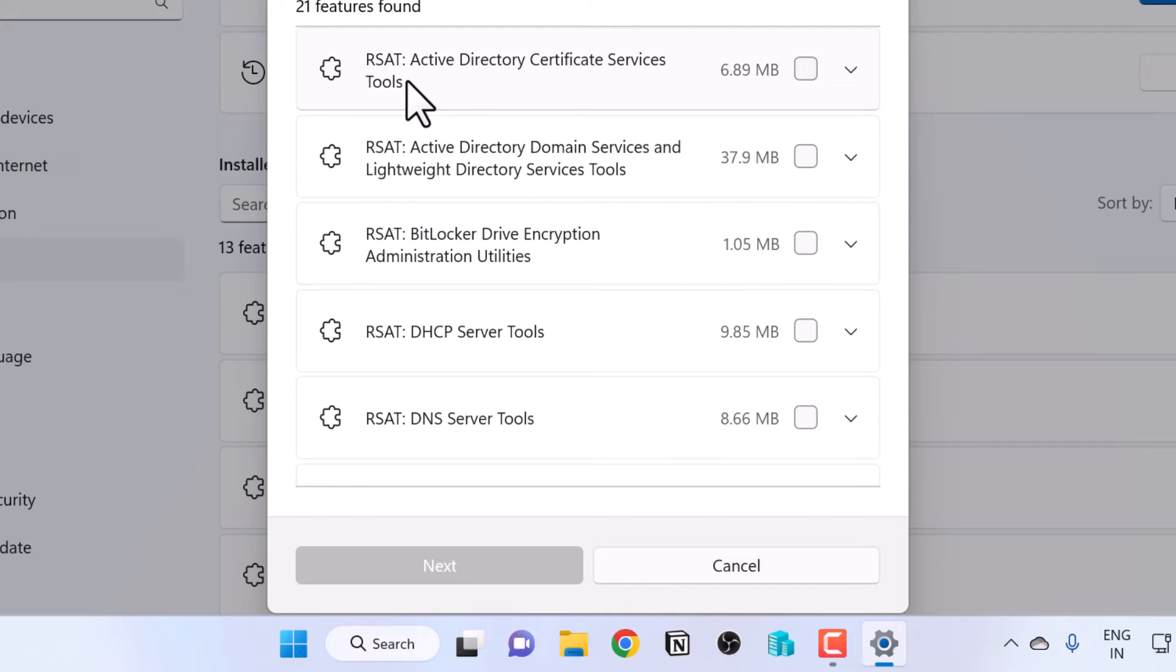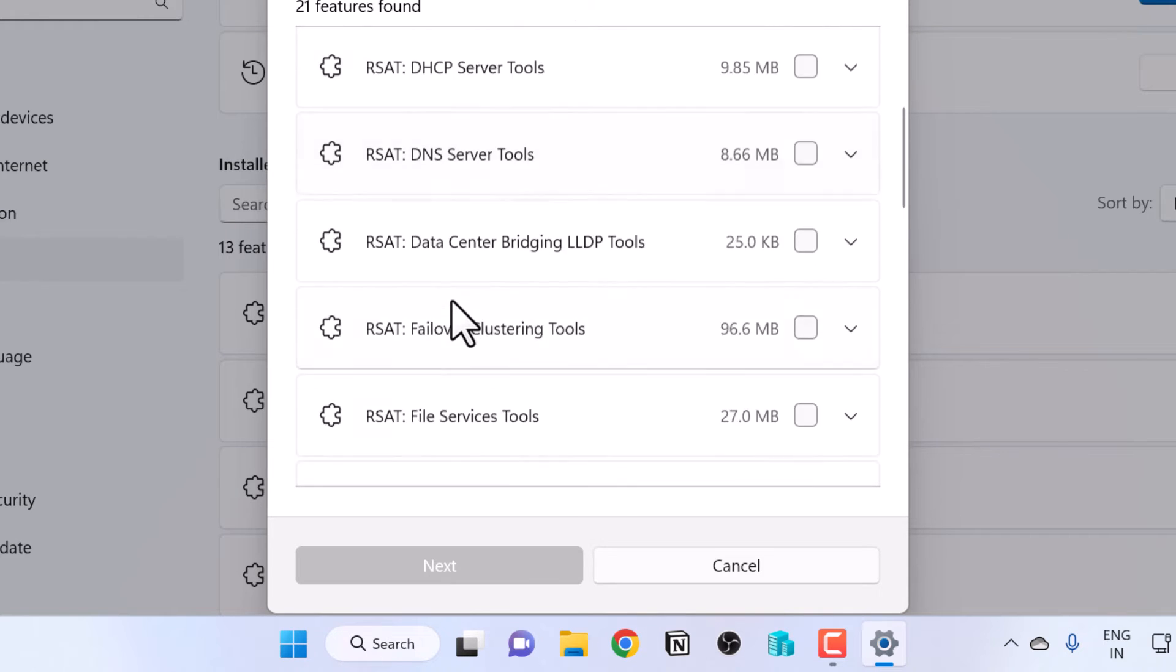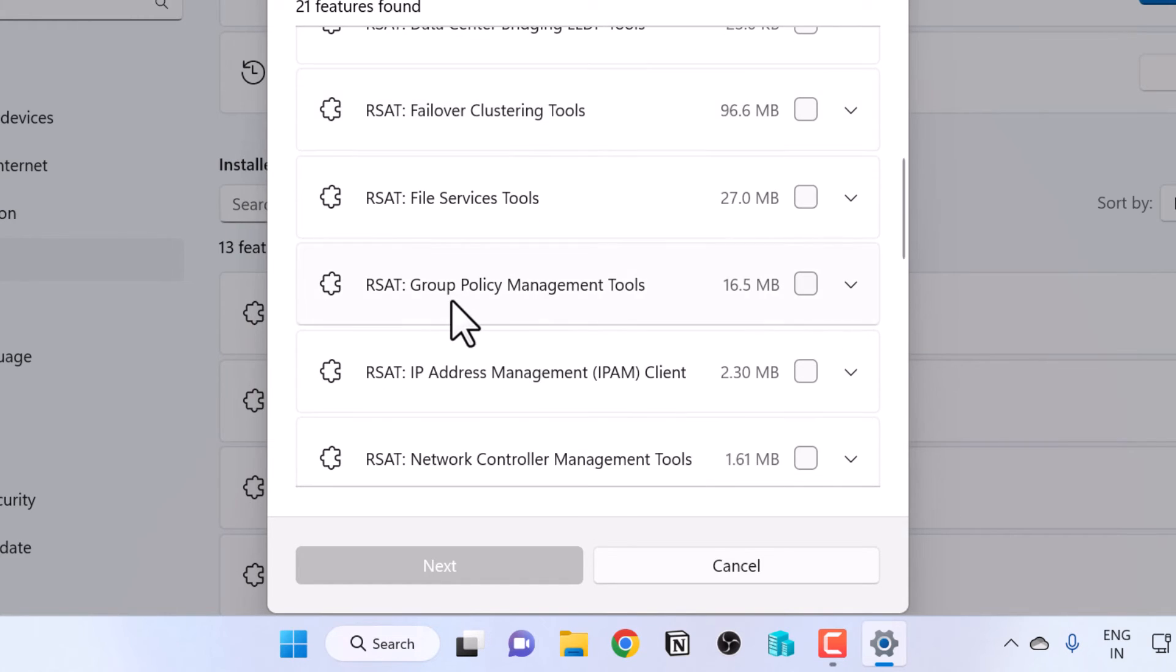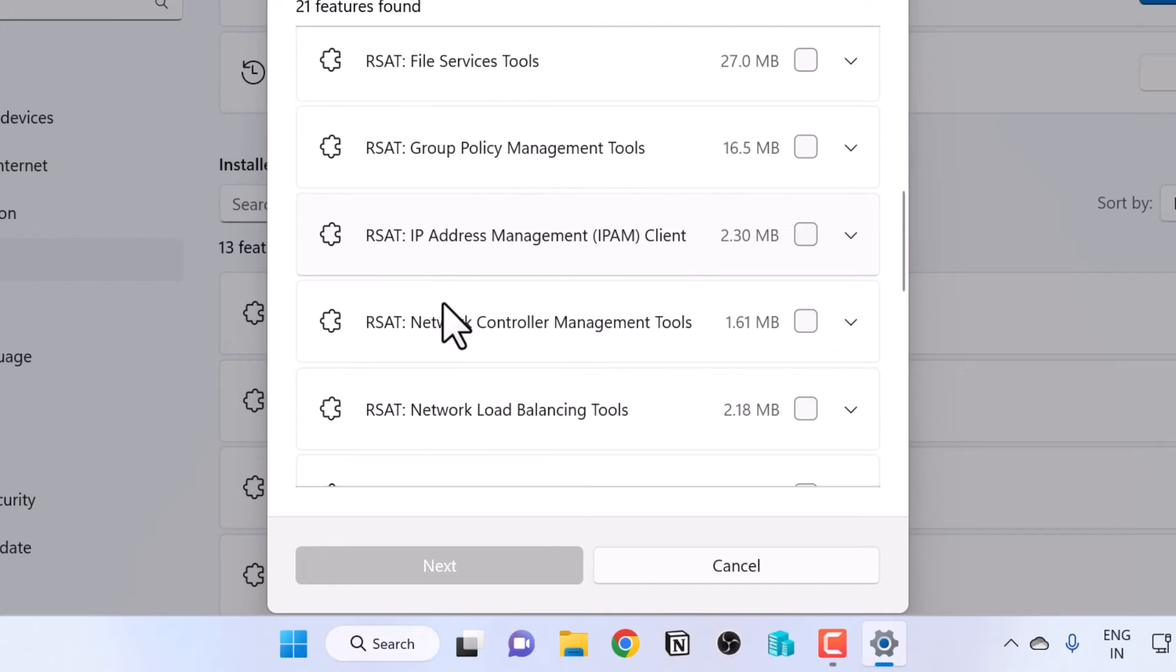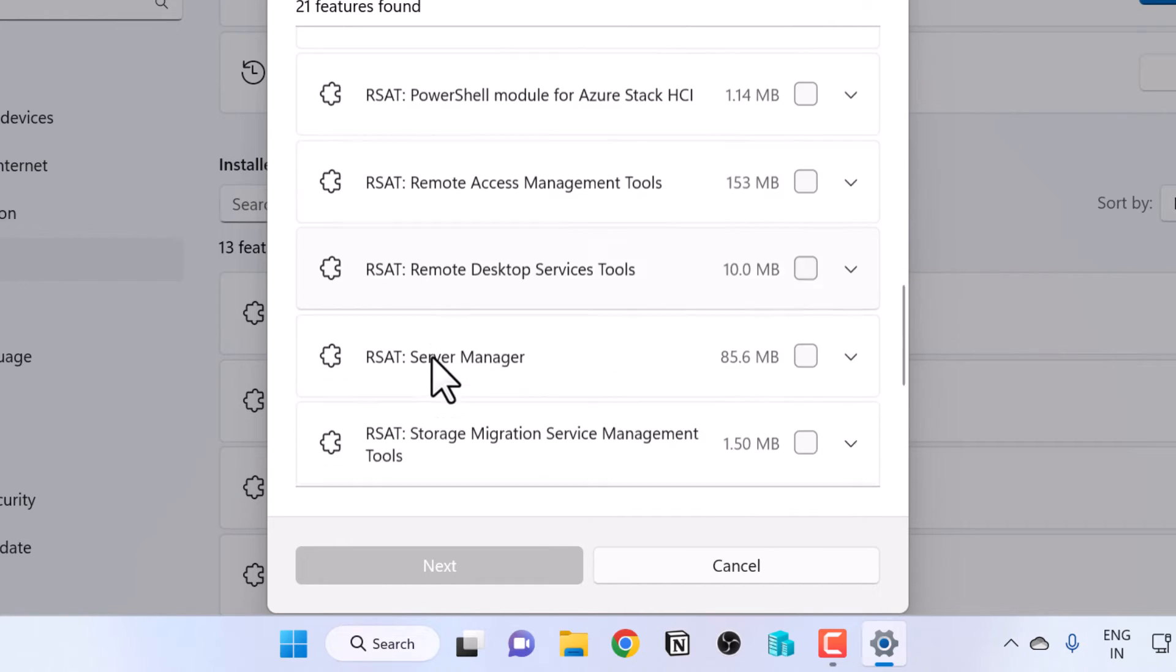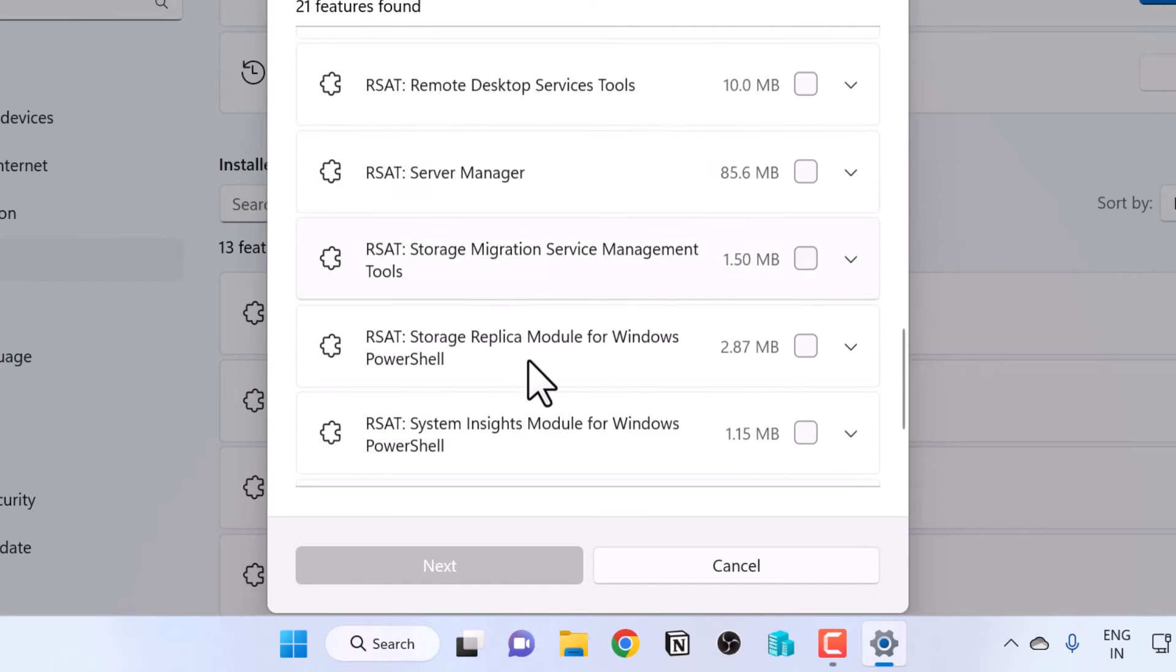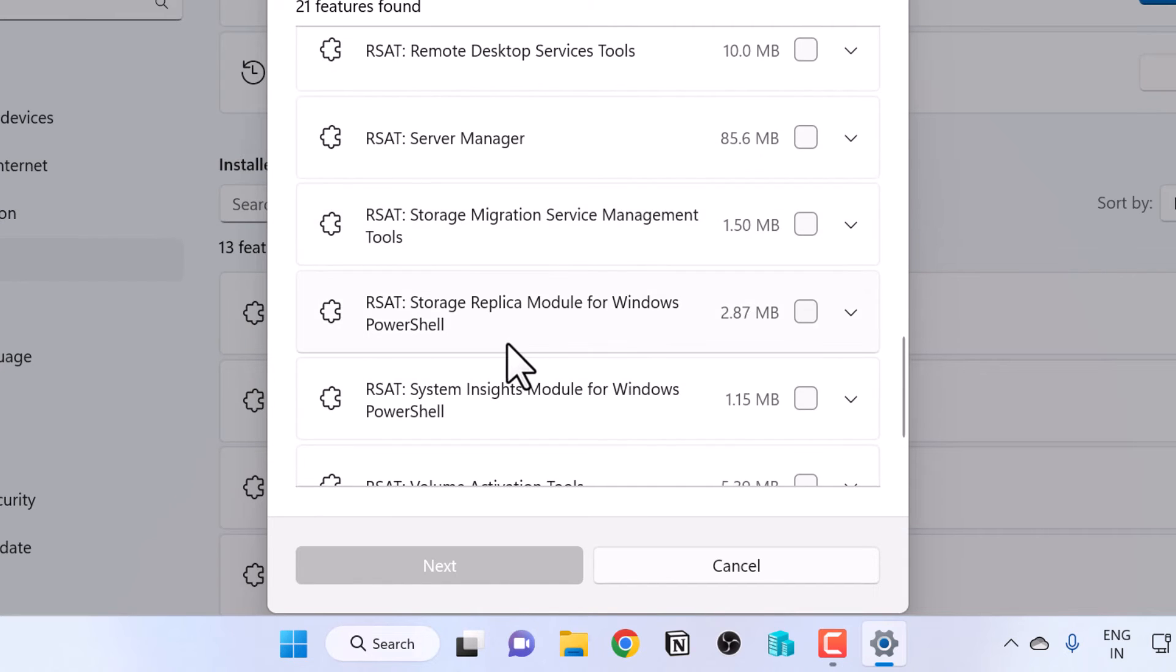You have Active Directory Certificate Services, Active Directory Domain Services, BitLocker, DHCP, DNS, Failover Clustering, File Service Tools, Group Policy Management, Network Load Balancing, Remote Access Management, Server Manager, and a whole lot of other RSAT tools.